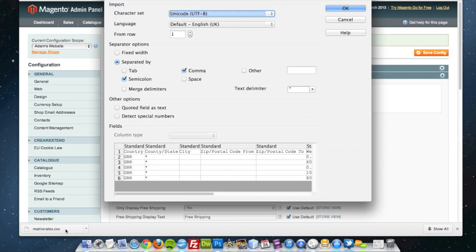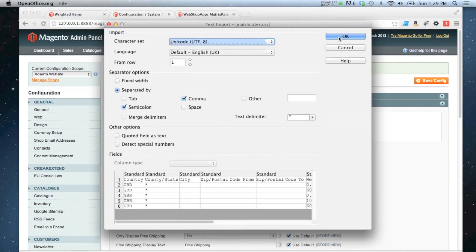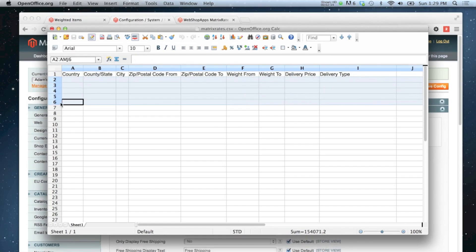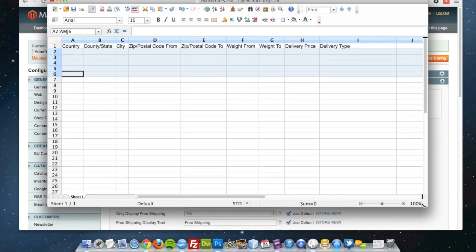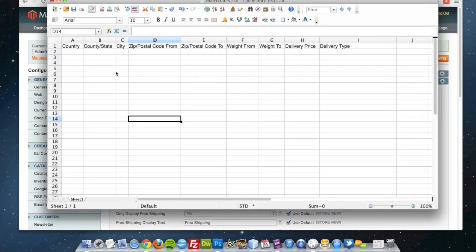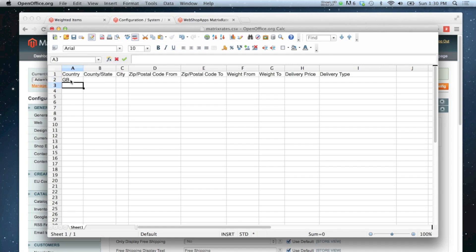I'm going to open it in OpenOffice, and I'm going to clear out any rates that are already in there. I'm going to do all my rates for the UK, so I'll start off by putting GB as the two letter country code into the first column.